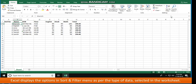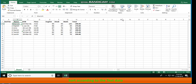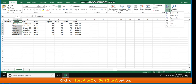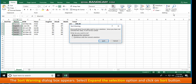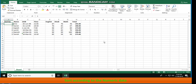Excel displays the options in the Sort & Filter menu as per the type of data selected in the worksheet. To sort data according to a particular column, for text data: select the required range of cells, on the Home tab in the Editing group click Sort & Filter, click Sort A to Z or Sort Z to A. The Sort Warning dialog box appears; select Expand the Selection and click Sort.